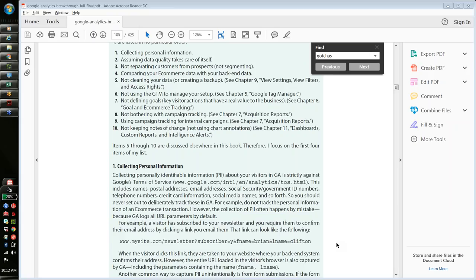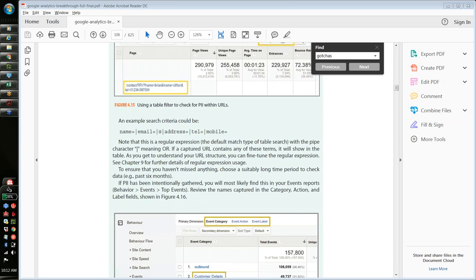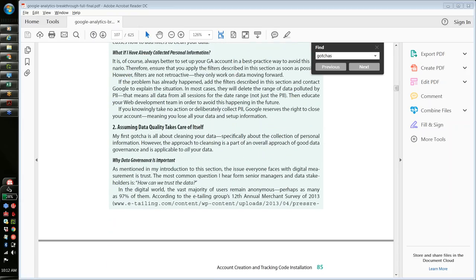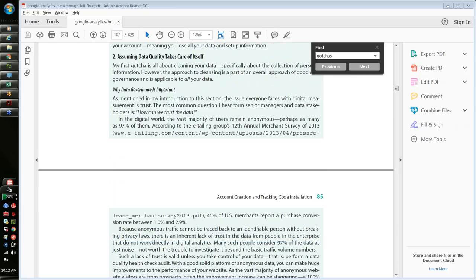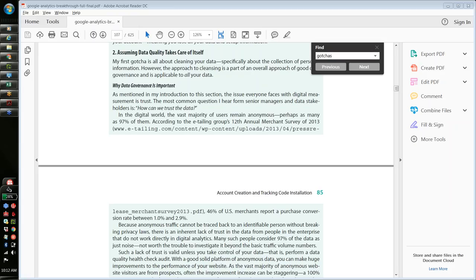Number two — and I think one and two probably are in order — there's an assumption that data quality somehow takes care of itself, or that it's a set-and-forget process: you check everything once at the very beginning when setting up your account and don't have to worry about it again. That's really a myth. Websites are constantly evolving — new sections added, new product launches, new CMS and CRM systems, new redesigns happening all the time.